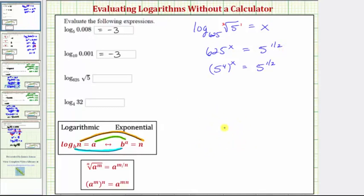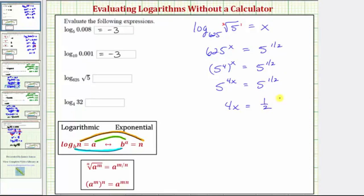Applying the power to power property of exponents, we multiply the exponents. So we have 5 raised to the power of 4x equals 5 raised to the power of 1/2. Because these are equal and the bases are the same, the exponents must be equal, so 4x must equal 1/2. To solve for x, we multiply both sides by the reciprocal of 4, which is 1/4. Simplifying, we get x equals 1/8. So the log expression is equal to 1/8.